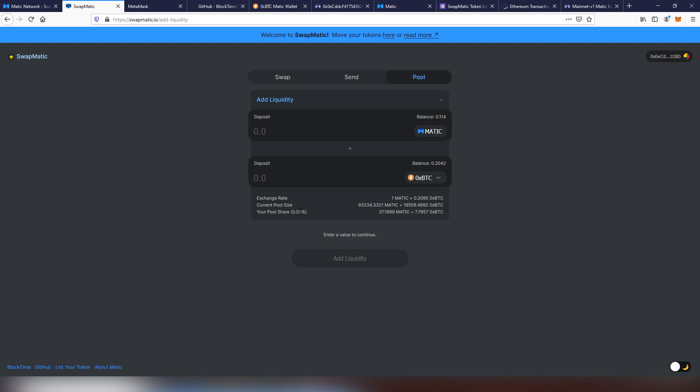The higher the amount that you have with the pool, the higher dividends you will be getting. Usually the trick is to get in early and then you will be getting the most amount of dividends. But that's pretty much my rundown on how to use Swapmatic.